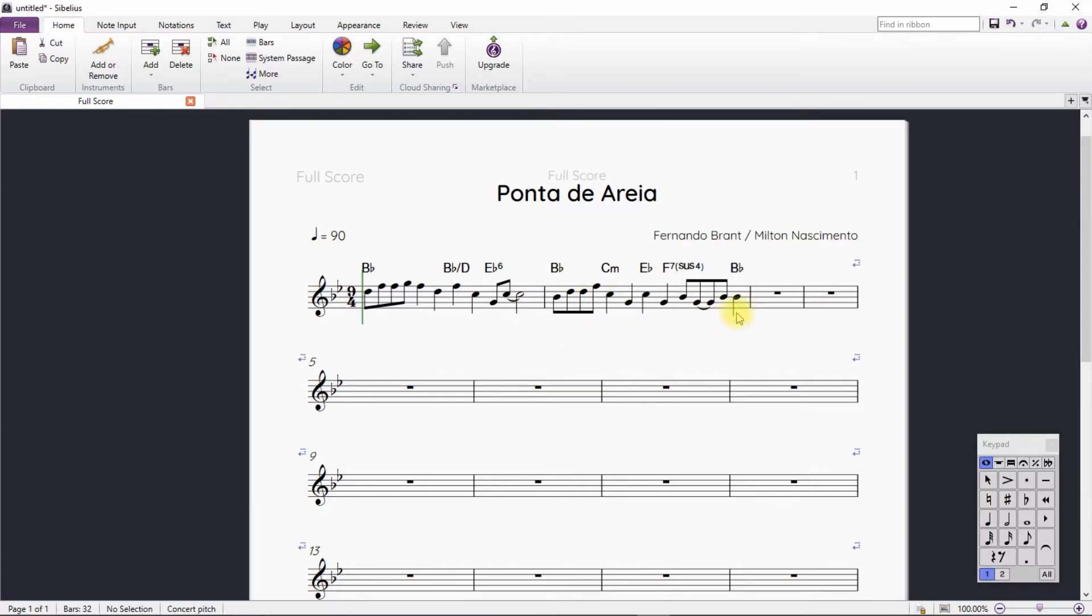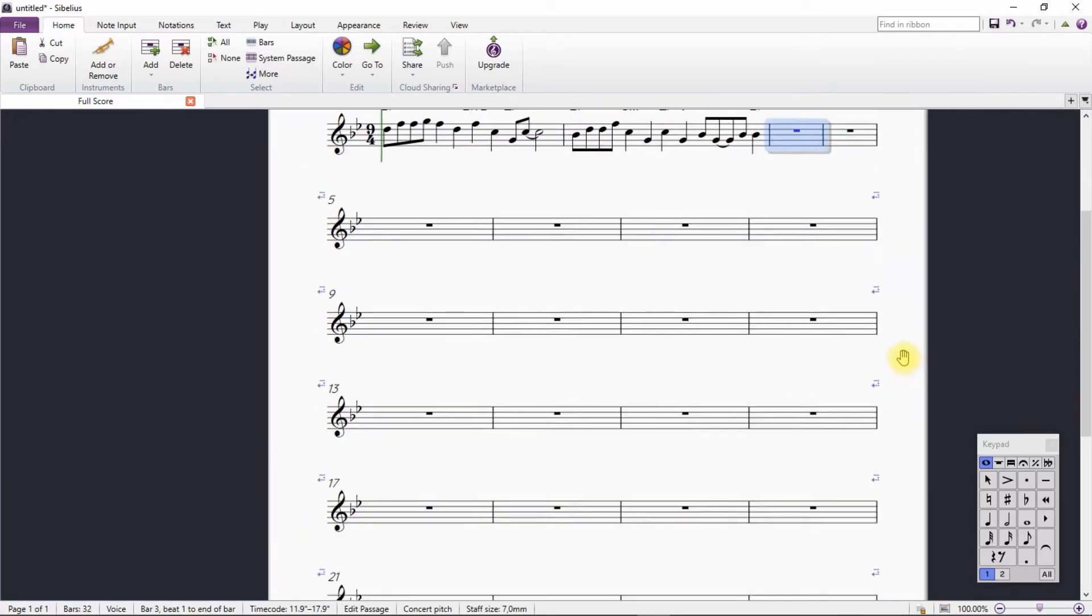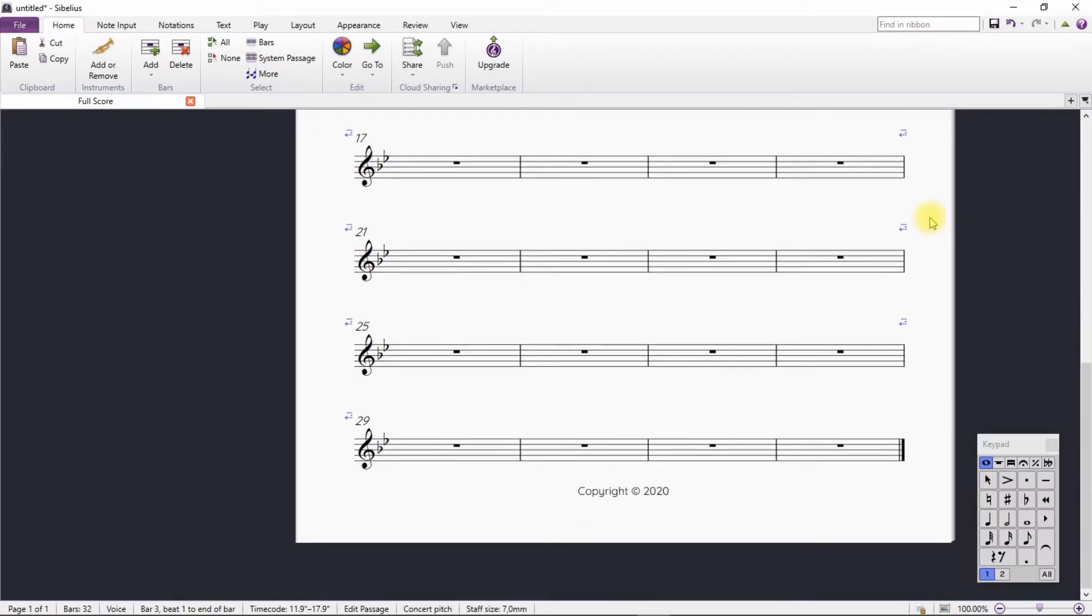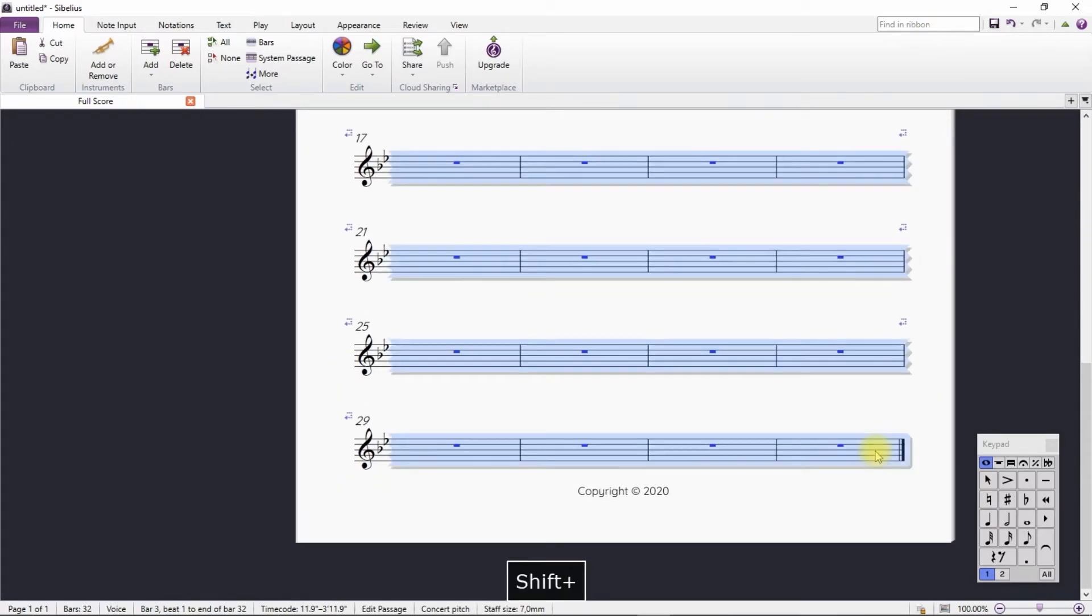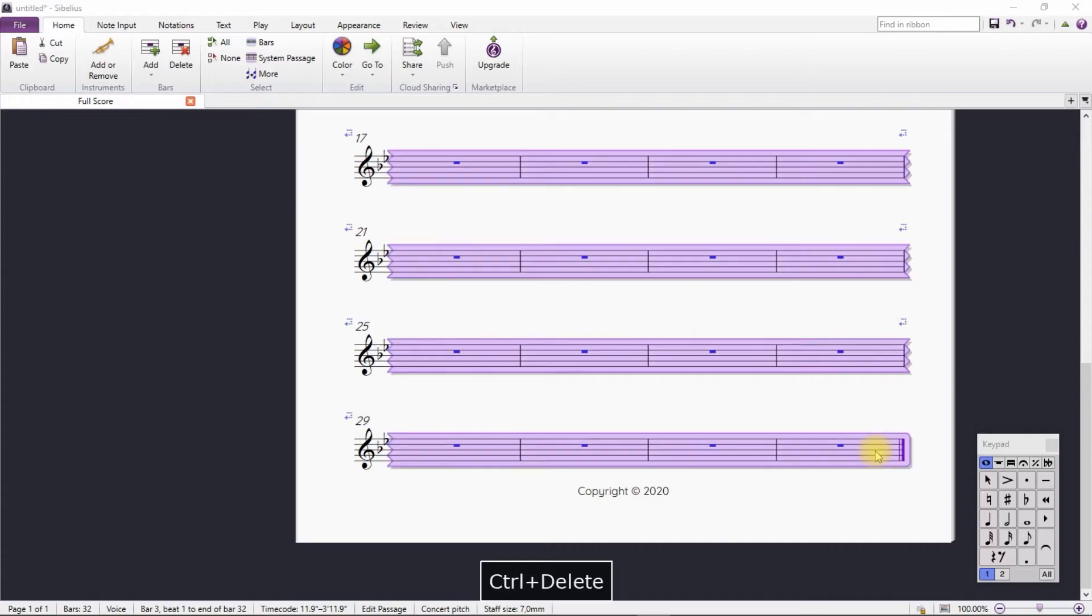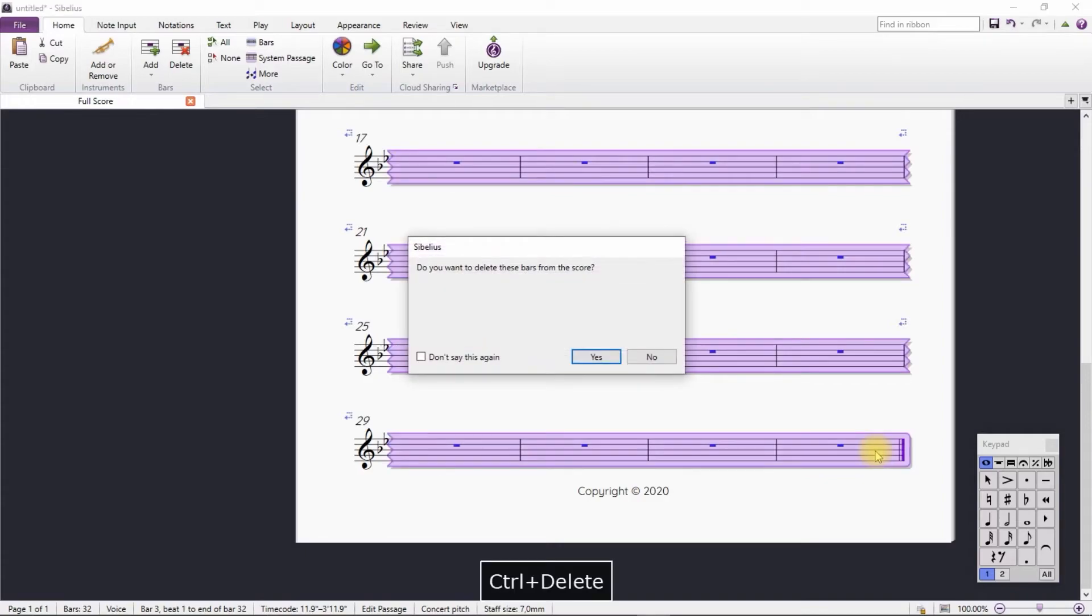With the notes and chords written, we will delete the bars that are not being used. We select and press Ctrl Delete.